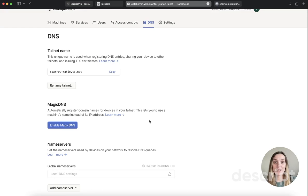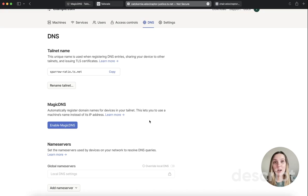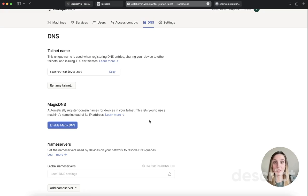Magic DNS is enabled by default on all telnets created on or after October 20th, 2022. If your tailnet does not have Magic DNS enabled, you can enable it by going to the Admin Console and going to the DNS settings.